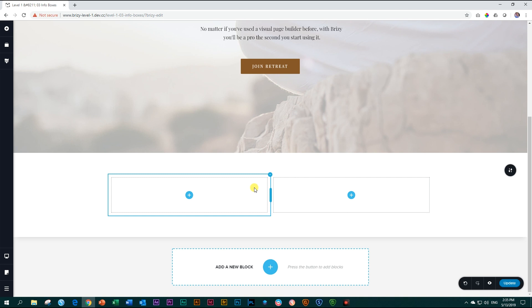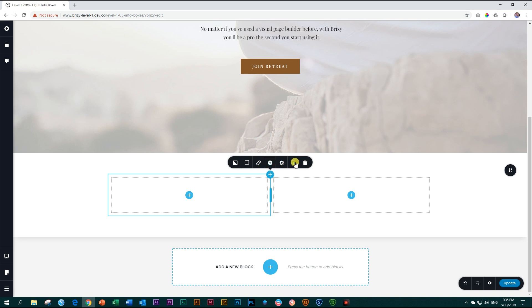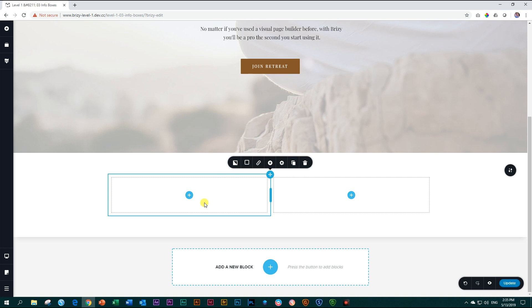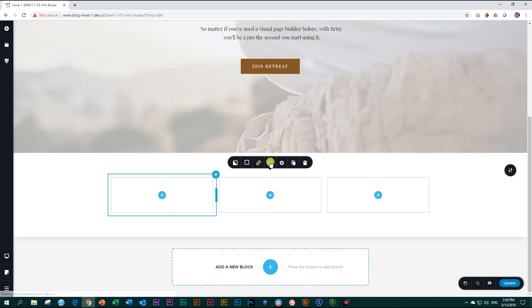So I do that by going up here to the settings icon for the column, click on it, and then I choose, you can either choose this one that will give you add new column or you can duplicate it. The difference between the two is that this one will give you an empty column and this one will duplicate the column with all the contents inside. Currently, we don't have any contents, so the two will do exactly the same. Let's just click on this one that says add new column.